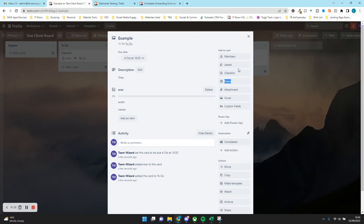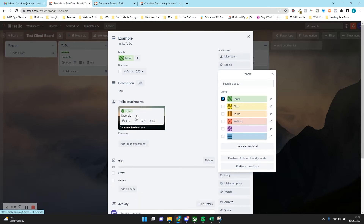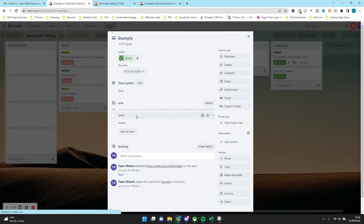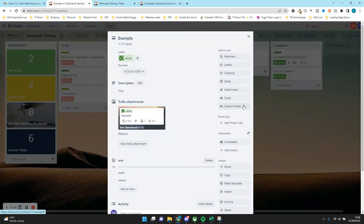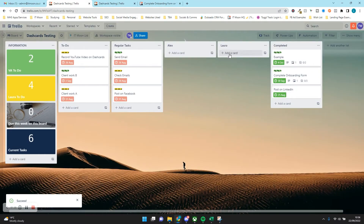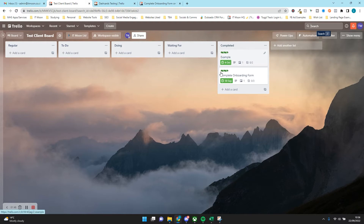When I add my name — so I put the label 'Laura' — it automatically copies it over. If we click on here, 'Dash Cards Testing', we can see it's already created it on there for us. We can even make it so that when we click a button, it marks it as complete, moves it over, and then in the previous board it's also moved it over. So we're going to show you how to do that in this video step by step.